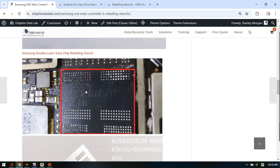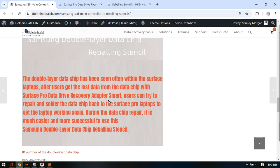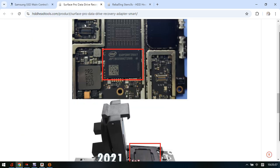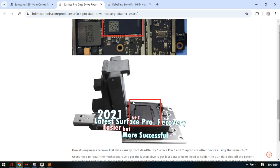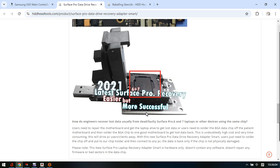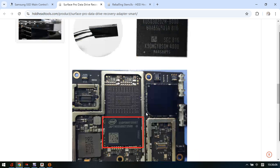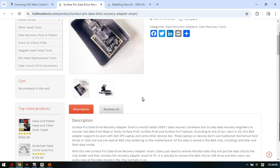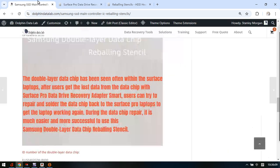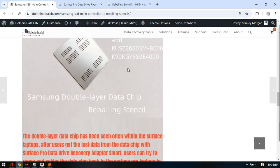We use this data drive on the main board, and to recover the data when the laptop is dead, we can remove this data drive directly and put this data drive to the Surface Pro data recovery adapter, and then we read this data here.